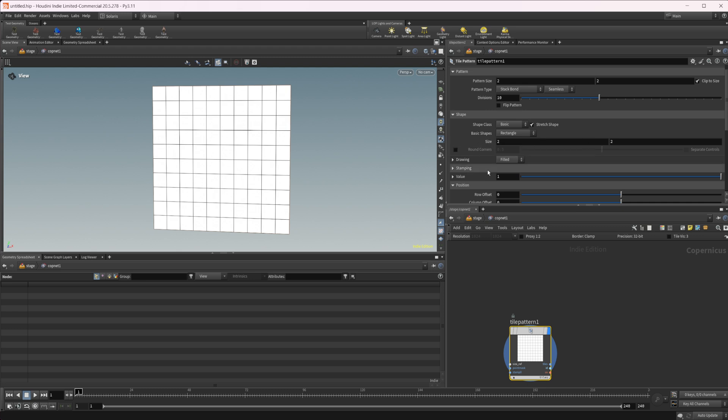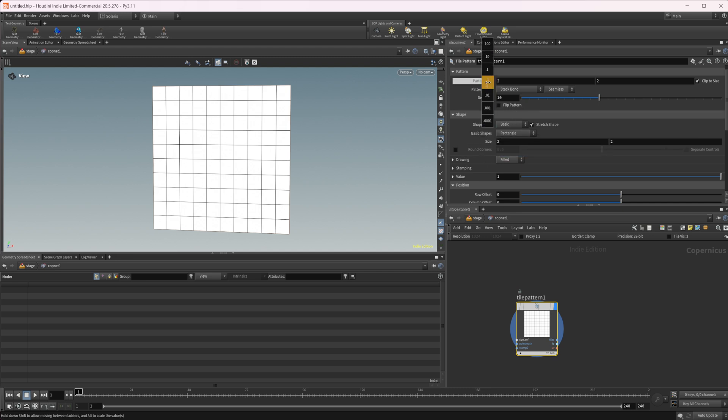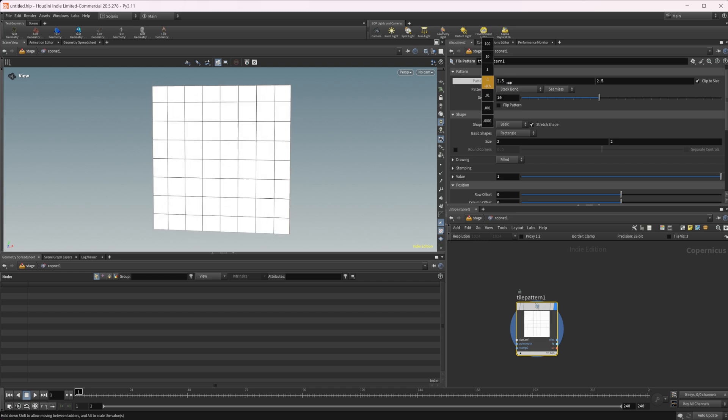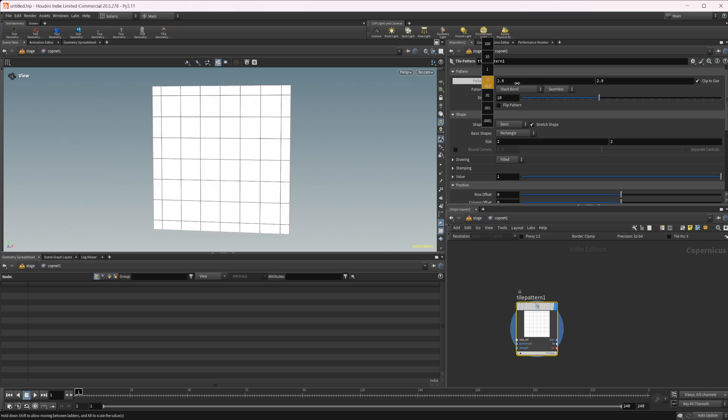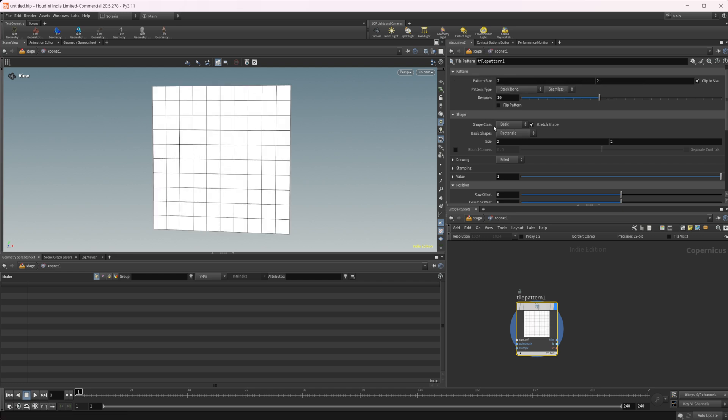I definitely encourage you to go and play around with it and mess with it on your own. Take a look at the documentation and just get a sense of what this node can do because it's going to be used for a lot of different things in your workflows. To start off here, we have different pattern sizes. If we mess around with this, you can see how that affects our final look. We have different pattern types with some different settings here.